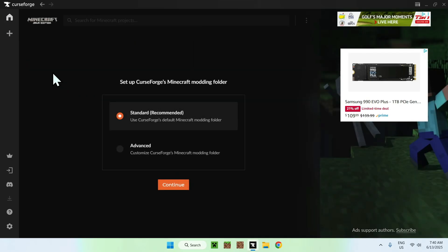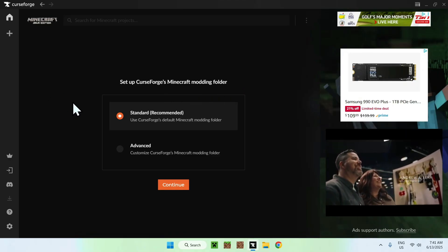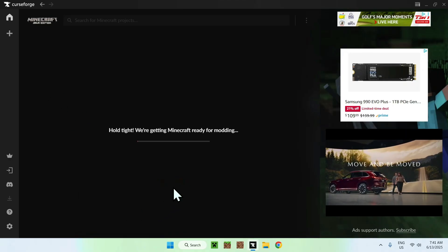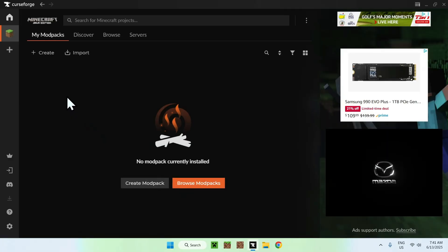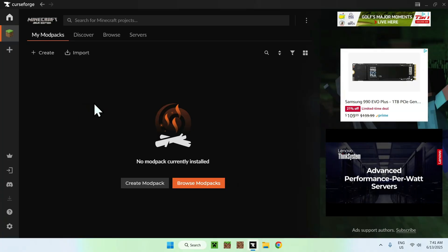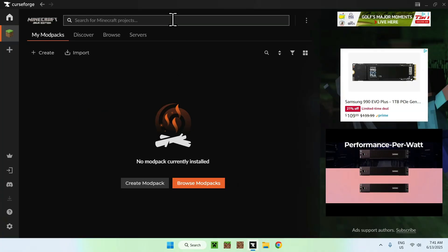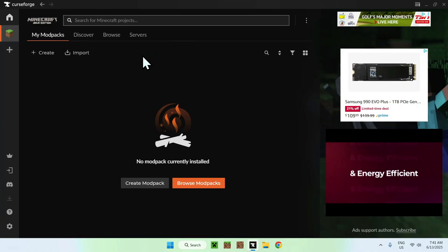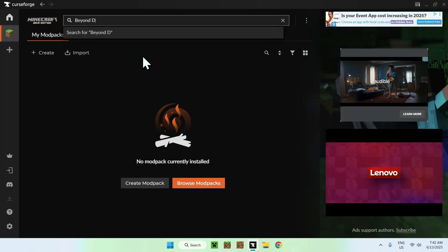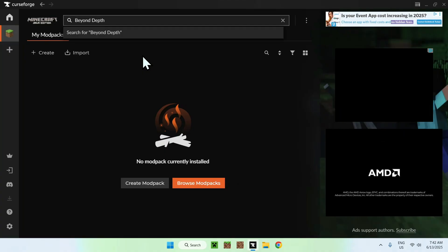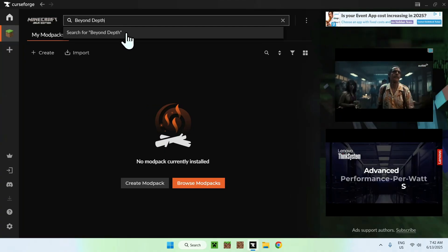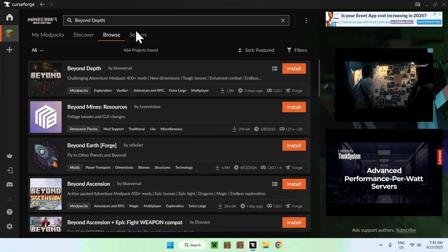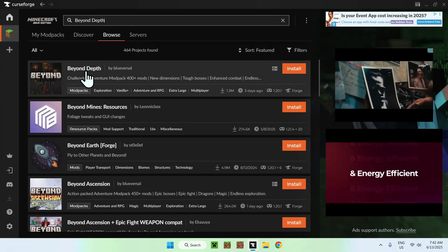Here it will tell you to set up CurseForge Minecraft modding folder. Just do standard for now and do continue. Once you're done, all you want to do is go to search for Minecraft projects here, and do the search for Beyond Depth. You'll find the modpack right here.